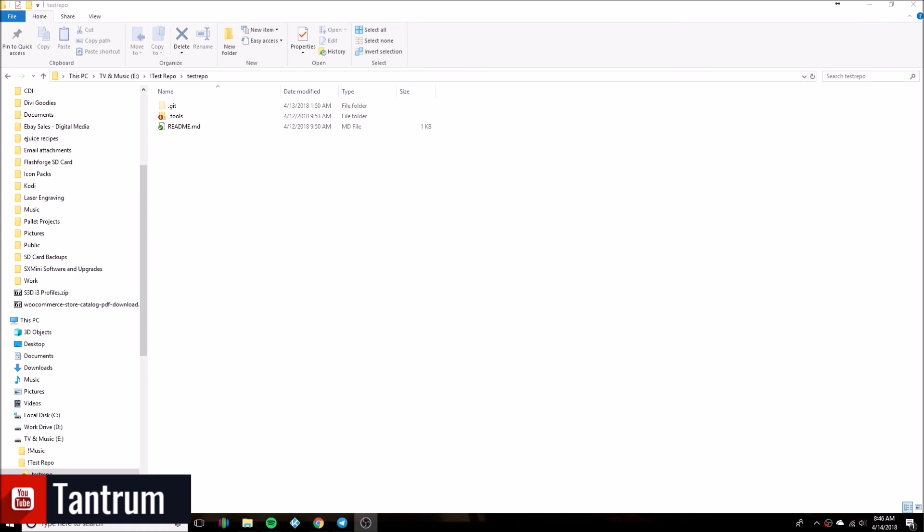Hey everybody, this is Moadi bringing you video 2 of the repo generator. This one is going to be covering the actual use of it — creating the initial repo add-on for Cody, adding more add-ons, updating them, and how all that works. We're going to go ahead and jump right into it.